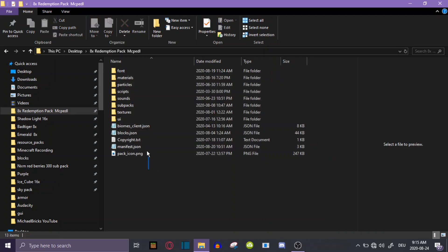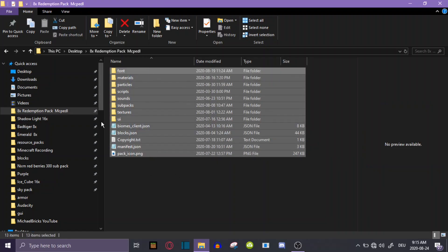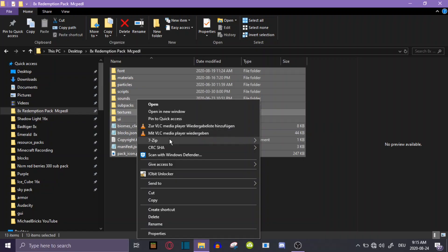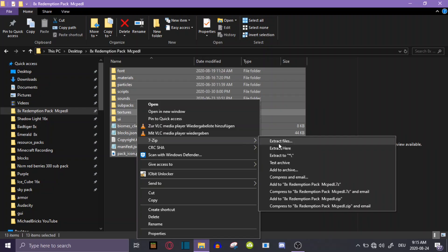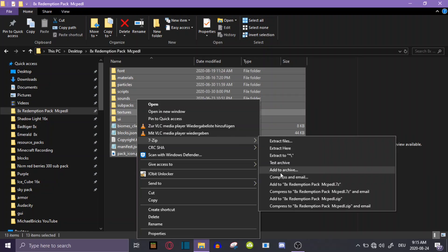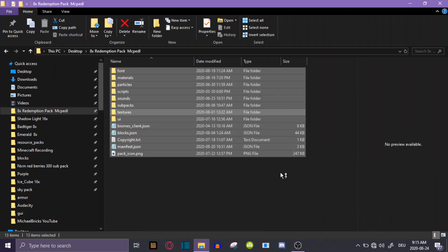Basically, what you're going to do is select all on the pack folder and click on 7-zip. On WinRAR it's the same — you're going to click on Add to Archive. That's going to be the same for both WinRAR and 7-zip — both will say Add to Archive, so just do that.